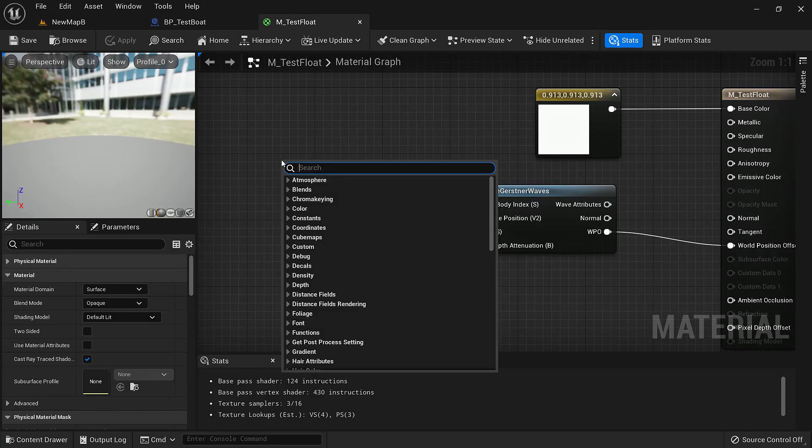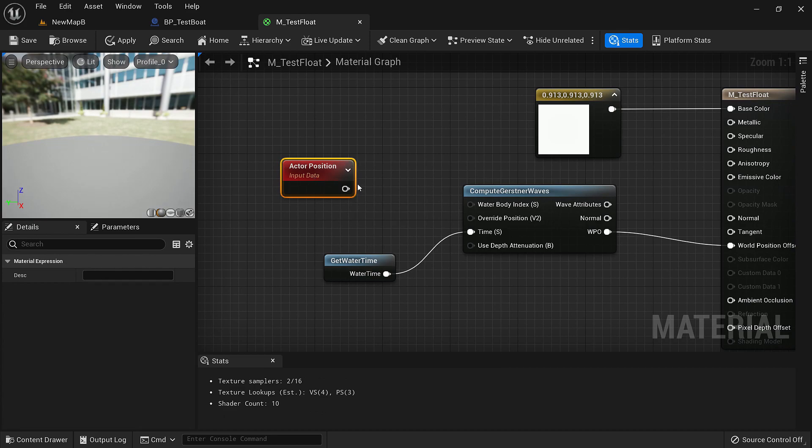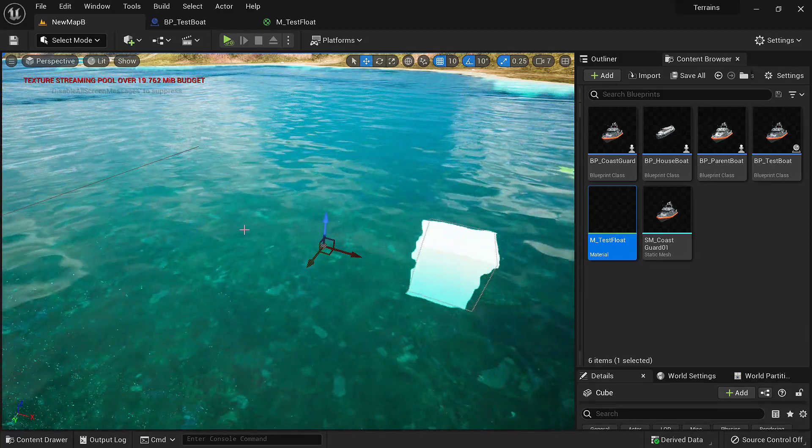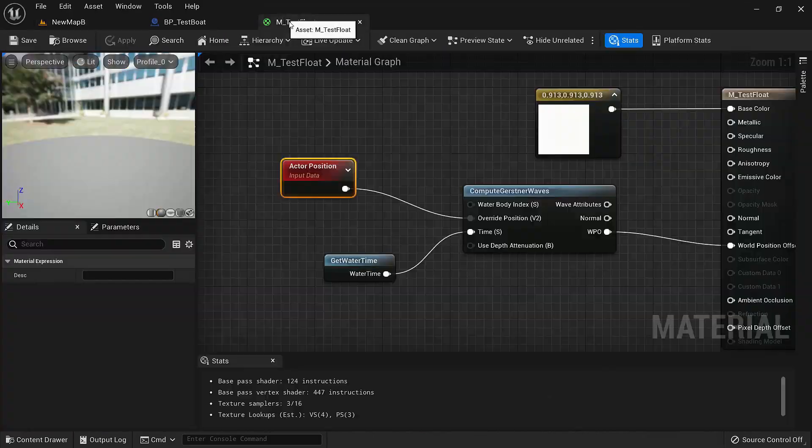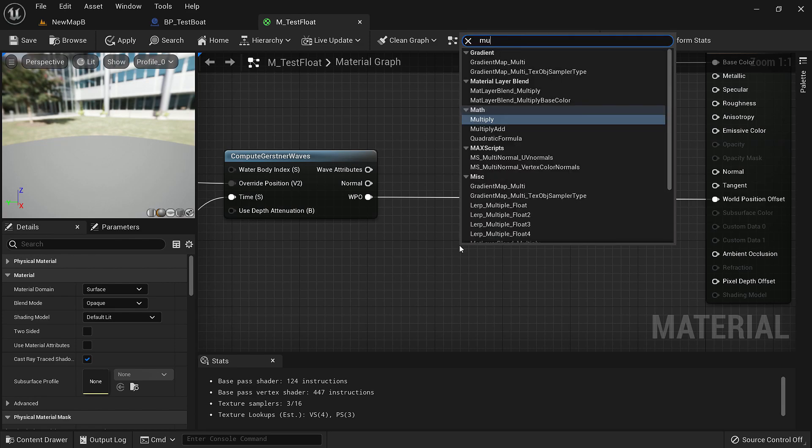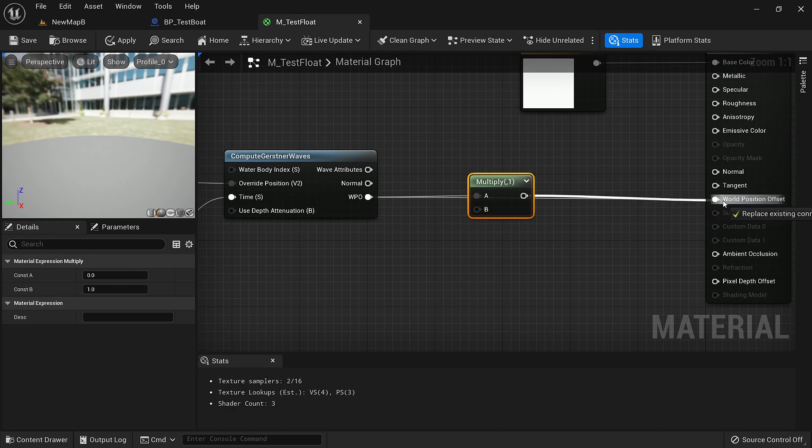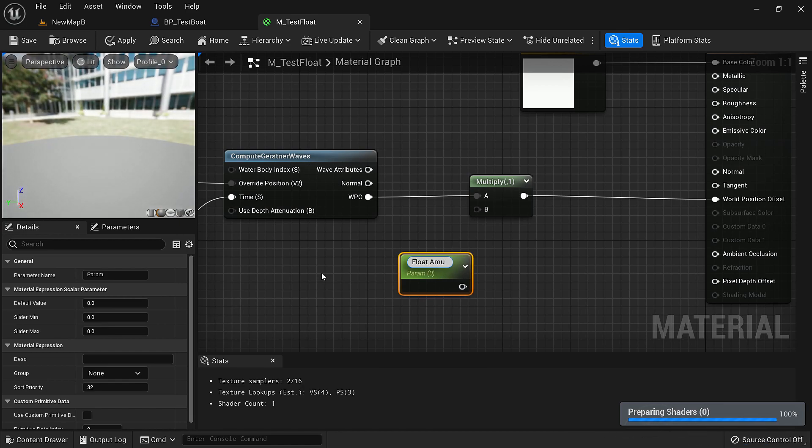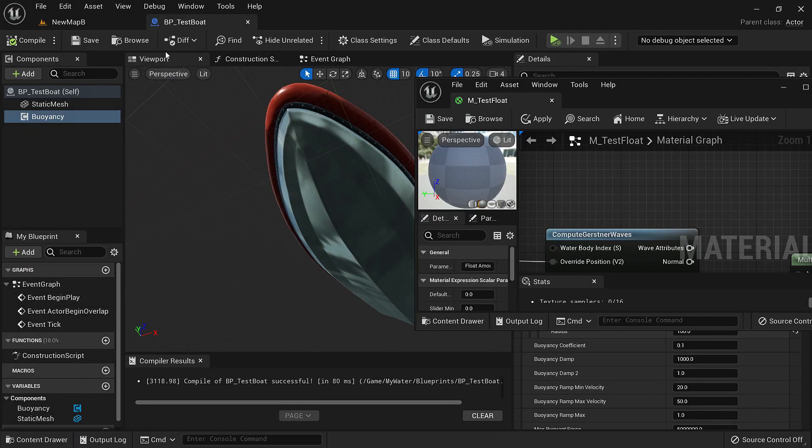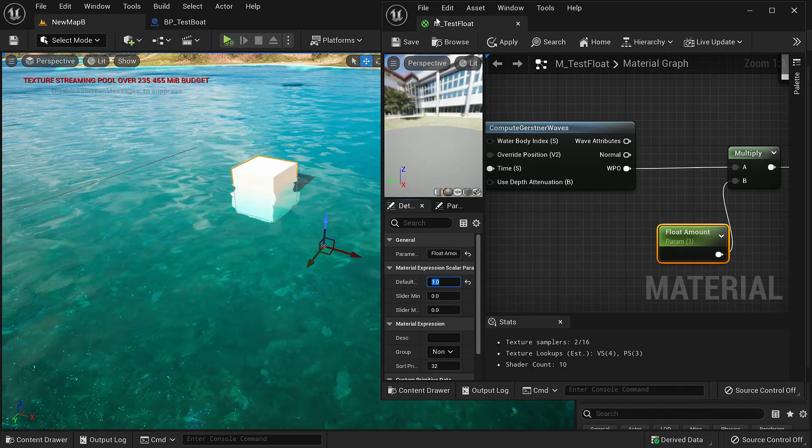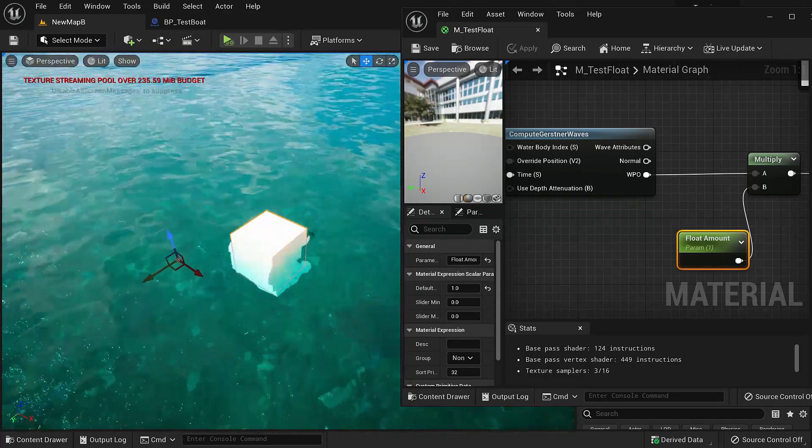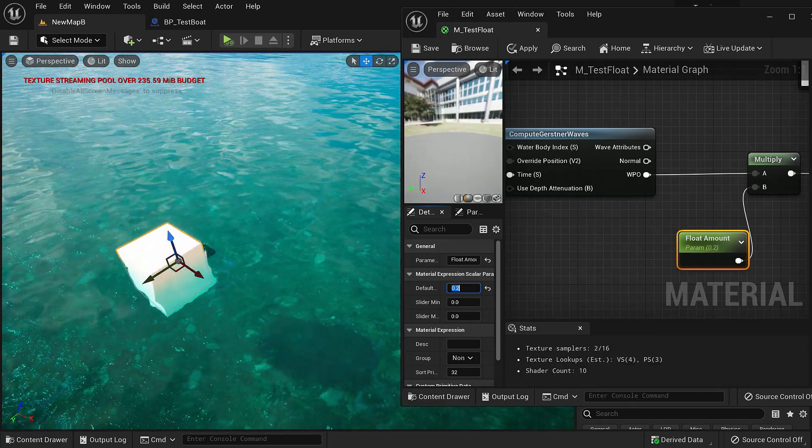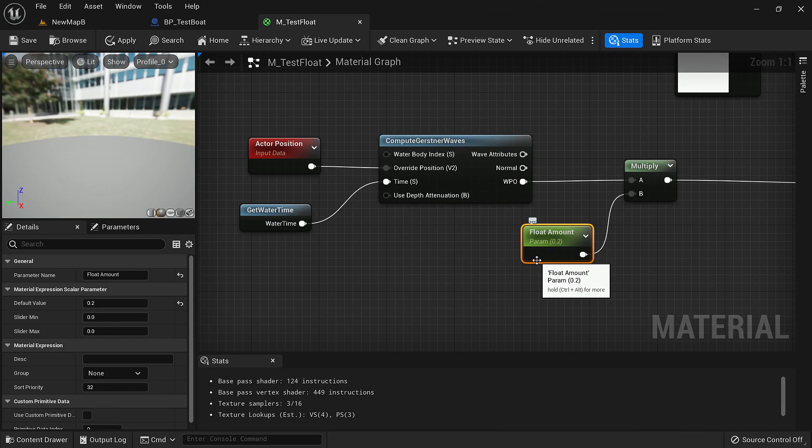If you save it and take a look at our object, it is moving with the waves but it's also shrinking in a weird way. We also need to override its position. We'll search for actor position and connect it. Now if you look at that this is exactly what we wanted. It's going a bit too fast but we can fix that. We'll do a math operation, search for multiply, connect it, and use a scalar value called float amount. Now let's give it a default value of 1. It's moving fast. If we decrease this value to 0.2 it's moving really slow. The speed by which it moves can be controlled with this float amount.